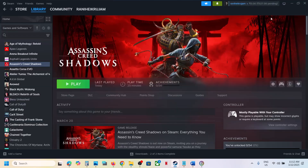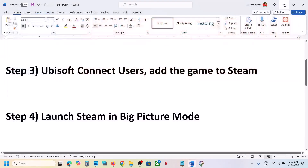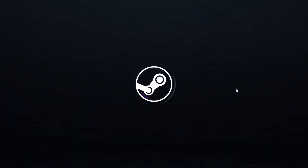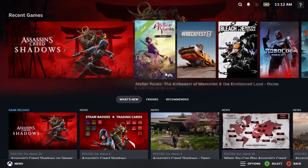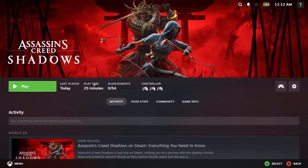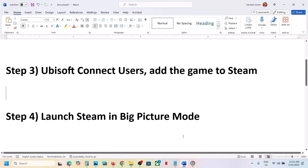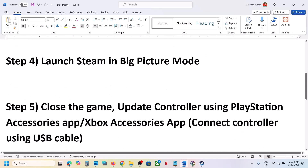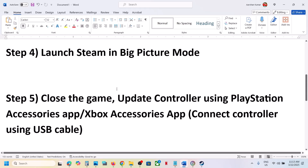The next step is to launch Steam in Big Picture Mode. At the top right you can see the Big Picture Mode icon that says 'Enter Big Picture Mode' — click on it. Once Steam is in Big Picture Mode, click on the game and launch the game from here, then check.